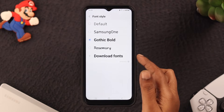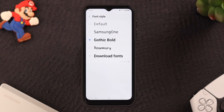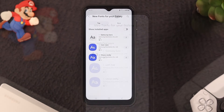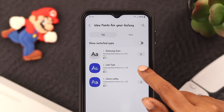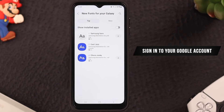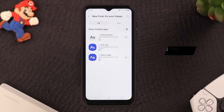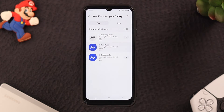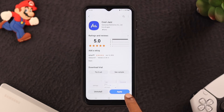Or you can download fonts by tapping on the Download Fonts option. Click on the download button of any font you like — for this video we're choosing Cool Jazz. Sign into your Google account if prompted and wait for the download to complete. When it's done, click on it and click Apply.